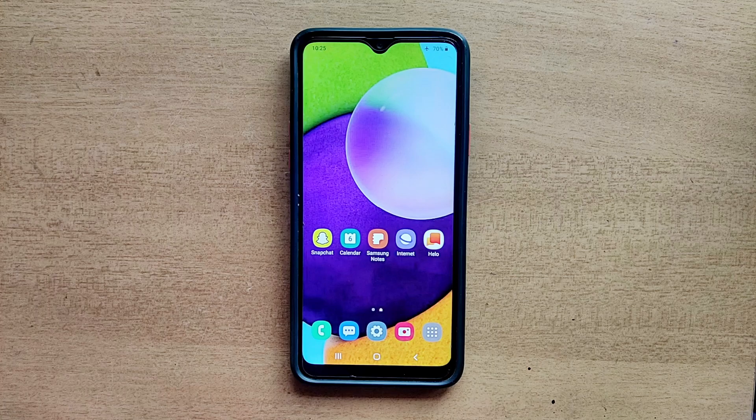Hello guys, welcome to ftopreview.com. In this video we are learning a very simple and quick tutorial of Samsung Galaxy Mobile. Please follow my steps to complete this tutorial.